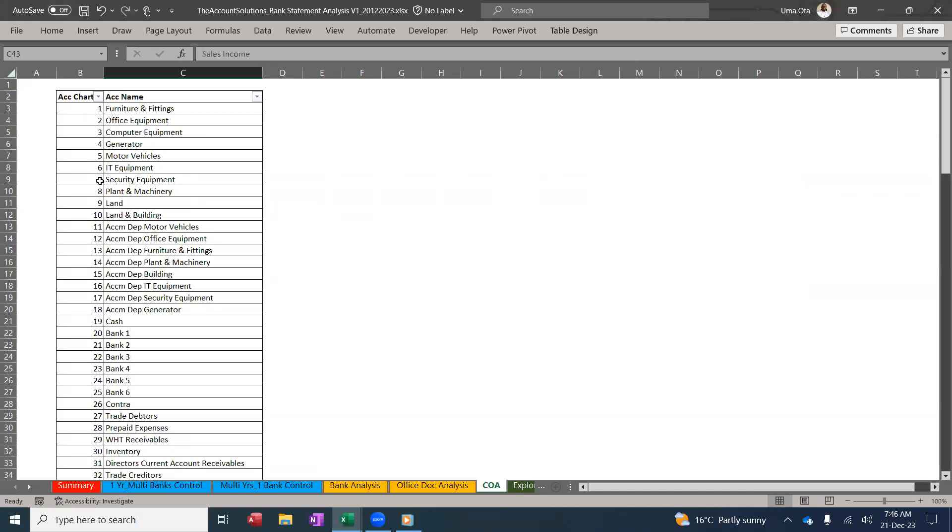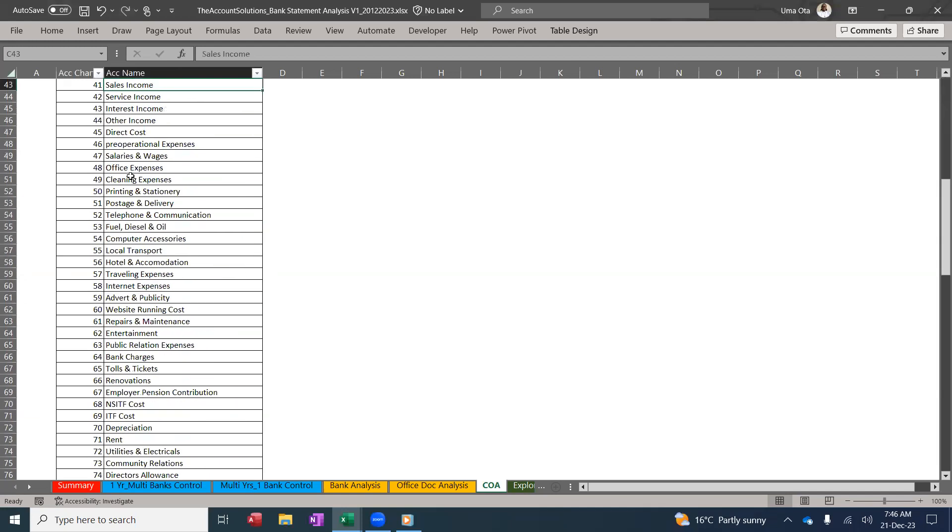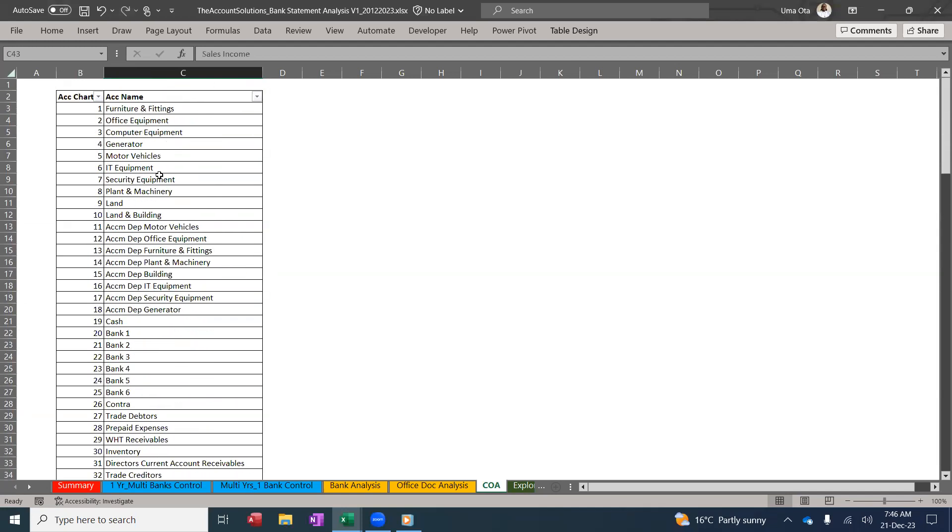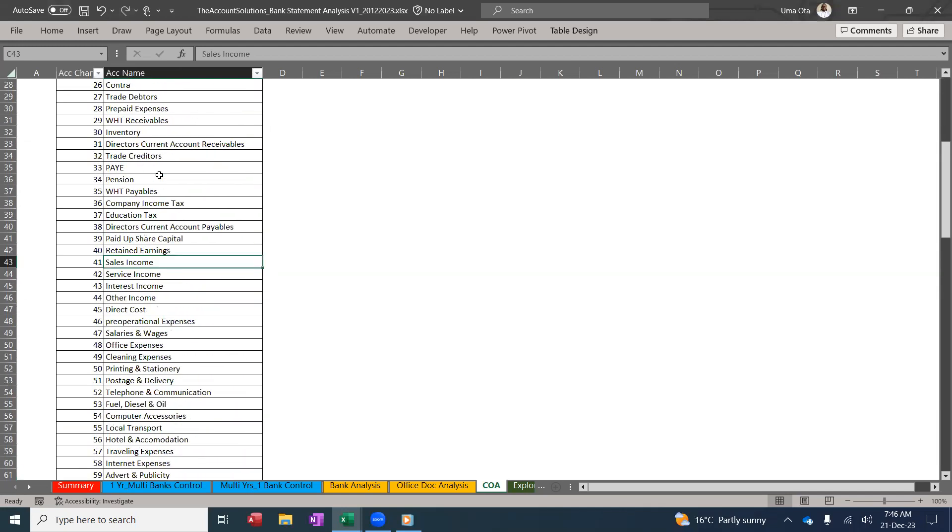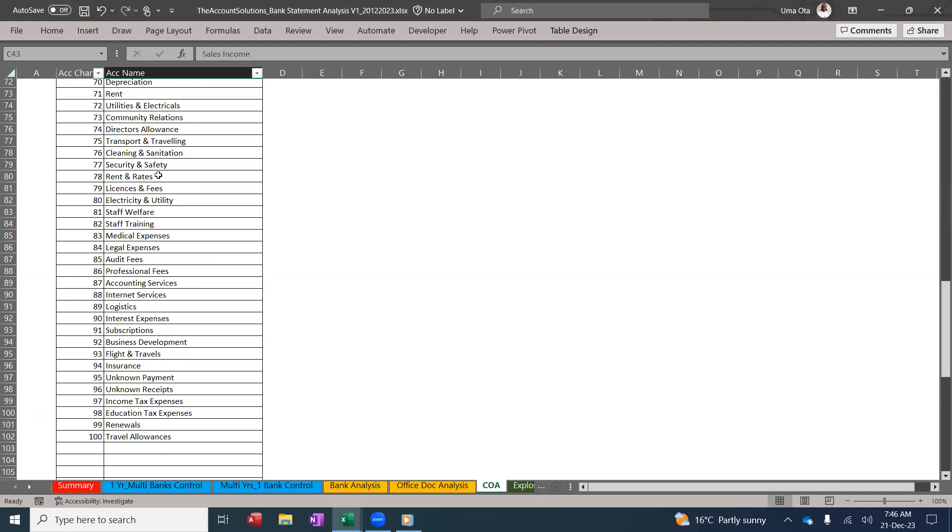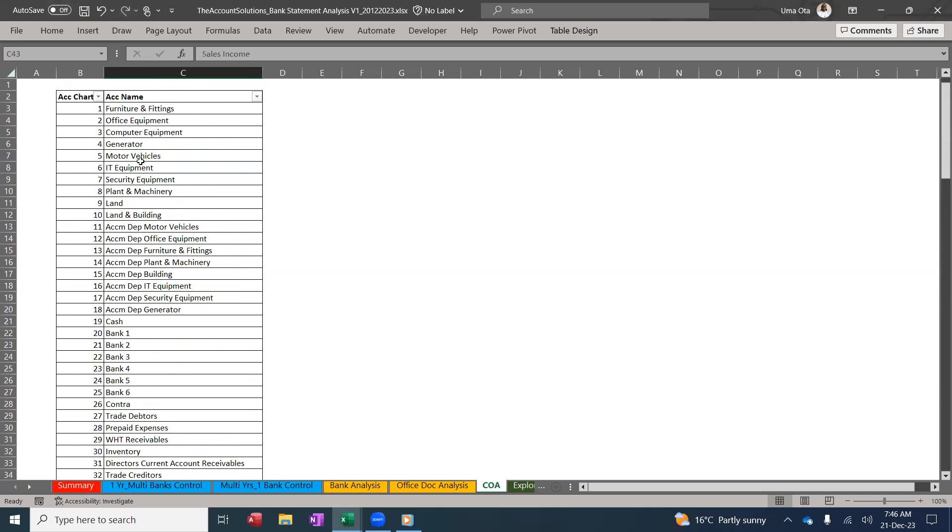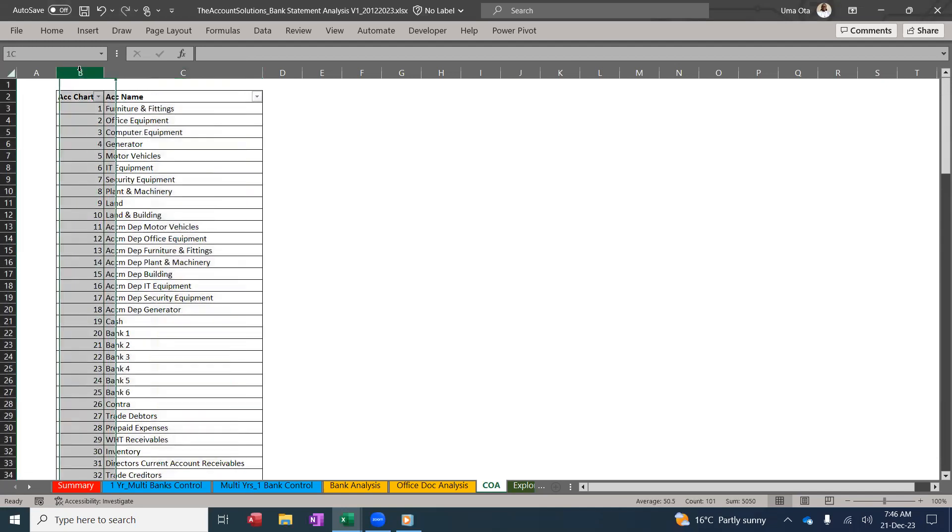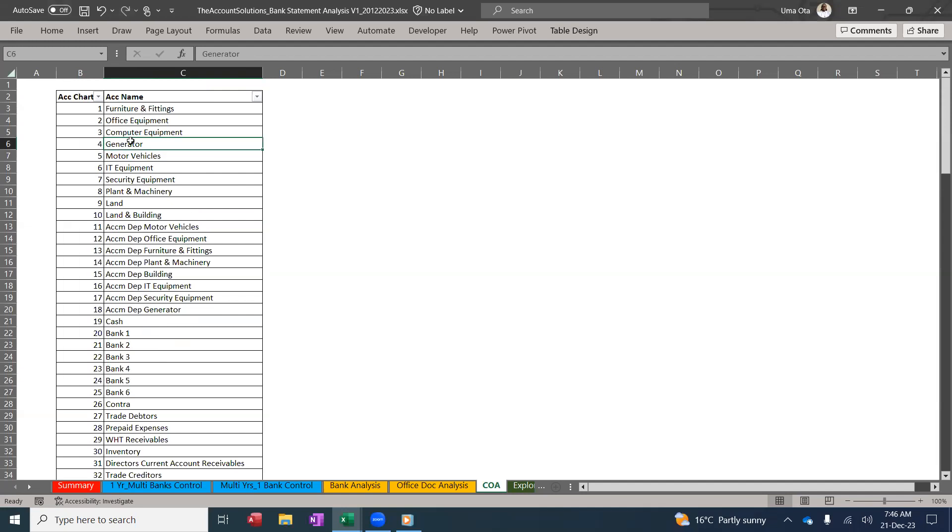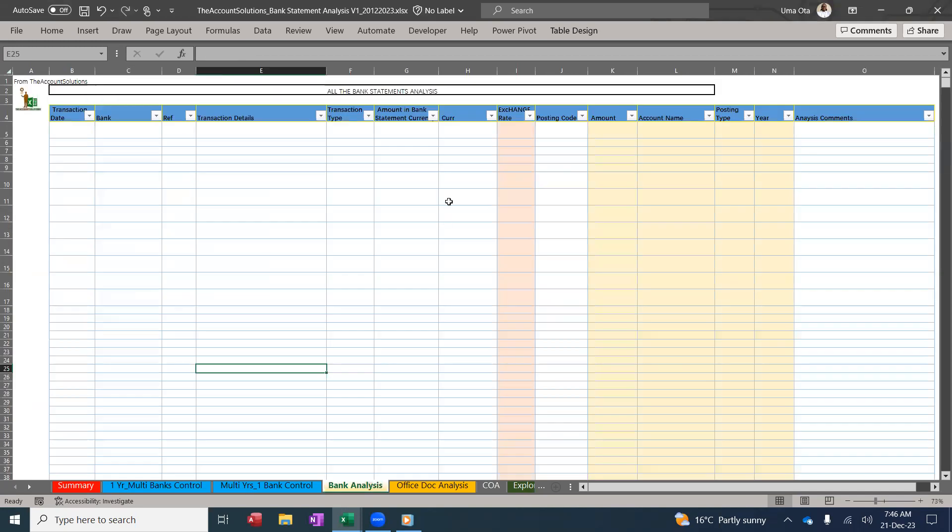Before you use this, ensure you have your chart of accounts set up. Here we have a default account for you to use where you can change them or use them. This is the account names, the posting codes, and you can use them. We have a video that explains this in detail.